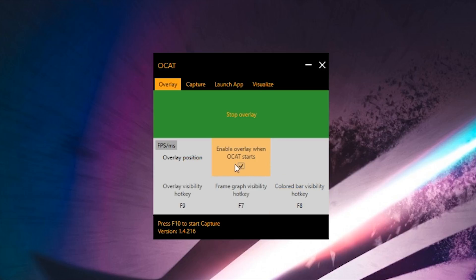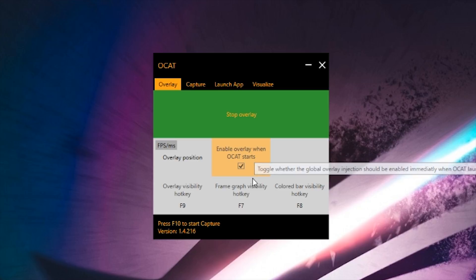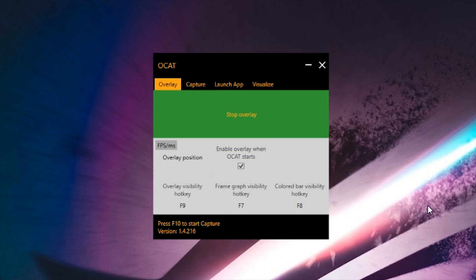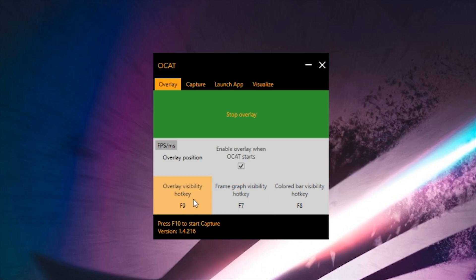You can enable the overlay when OCAT starts, which I definitely do because one of the reasons I like this program is it gives me a visual while I'm playing my games as to how well it's performing. Then there are hotkeys which enable different visibility things on the screen in the overlay — whether it be the actual overlay itself, a graph, and then there's a weird color bar that I never really use. I'll show you why when I get around to it, but I don't think it gives me a lot of important information, so I typically leave that one off.